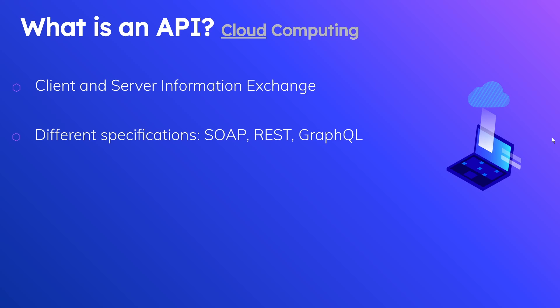REST is pretty much everywhere. Any company that exposes an API is probably going to give you a RESTful endpoint where you can access their resources. But more recently, there's a real big takeoff with GraphQL, which is an alternative way to access the same information.